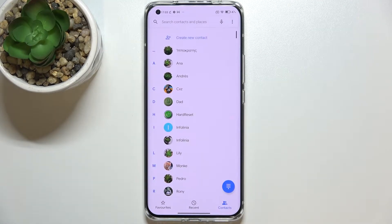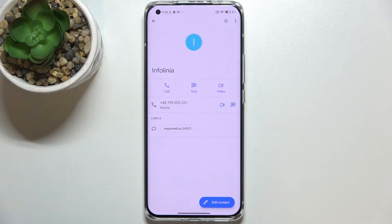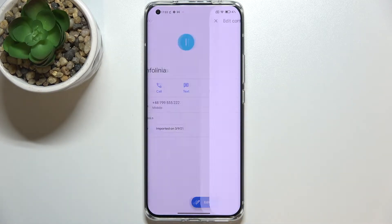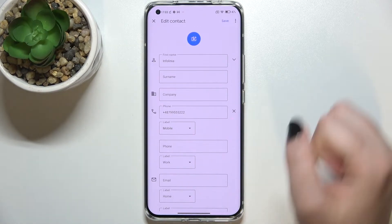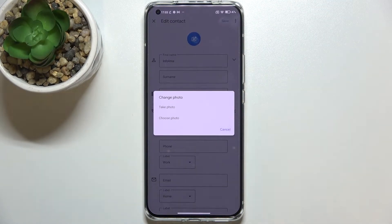First of all, let's open your contact list and find the contact you'd like to edit and tap on it. Now let's tap on 'Edit Contact' and pick the camera icon right in the middle.